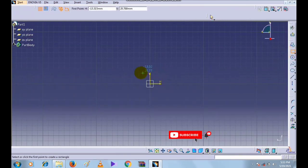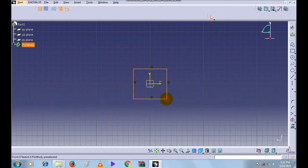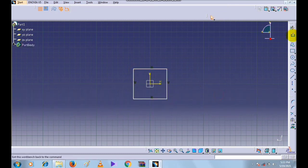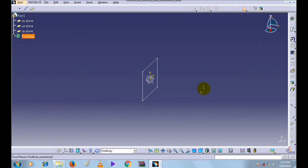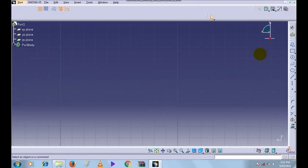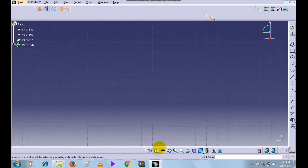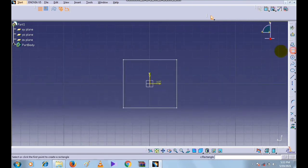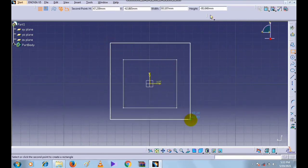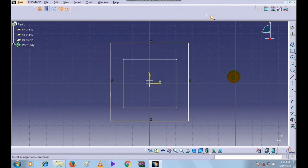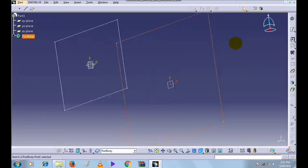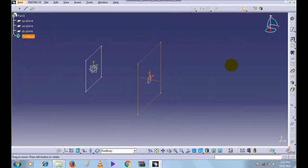Now we will select the ZX plane and click on the Sketch command. Here we will create a rectangle. Click on Exit Workbench. Now select the new reference plane and click OK, then fit all in. Here create another rectangle bigger than the first one, then click Exit Workbench.